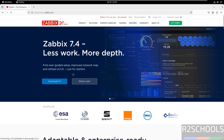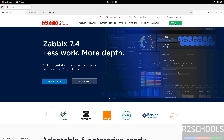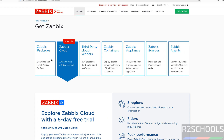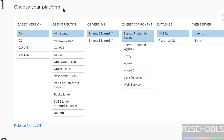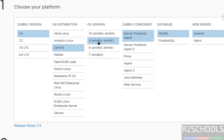Click on 'Download 7.4' or 'Get Zabbix' — both are the same. Then select Zabbix packages. Step 1: choose your platform and select the Zabbix version. For distribution, select CentOS Stream 9. Then select Zabbix components: server, frontend, and agent. For the database, select MySQL. I have already installed MySQL on CentOS Stream 9.